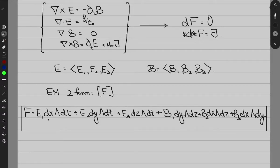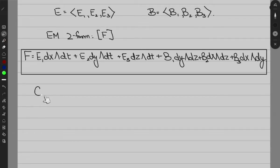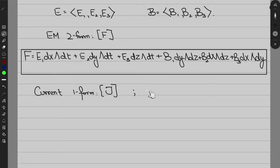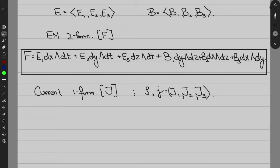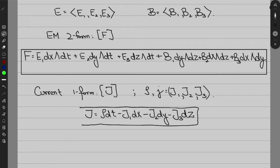This is the definition of our electromagnetic two-form. It's called a two-form because we have wedge products of two differentials. We are also going to define a current one-form, represented with J. We know that J has components rho and small j with J1, J2, and J3, where rho is the temporal component. So we define J = rho dt − J1 dx − J2 dy − J3 dz. This is our current one-form.